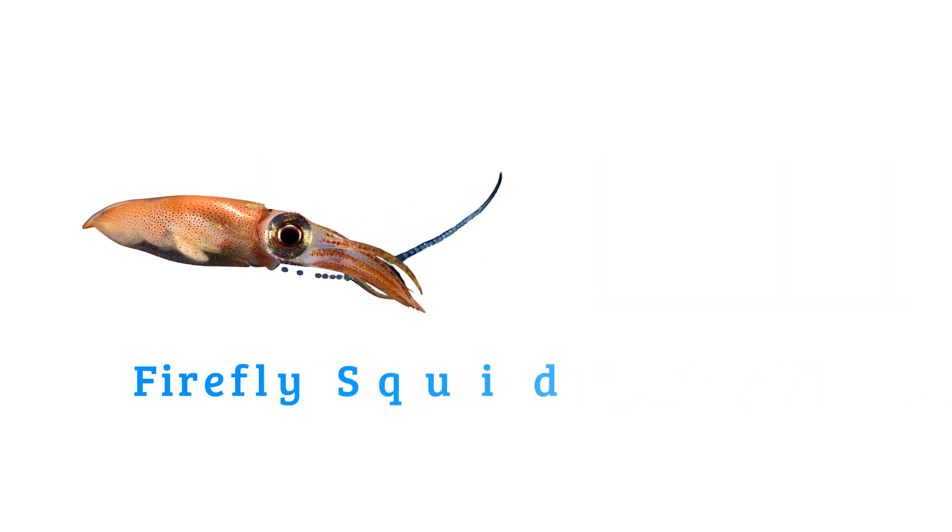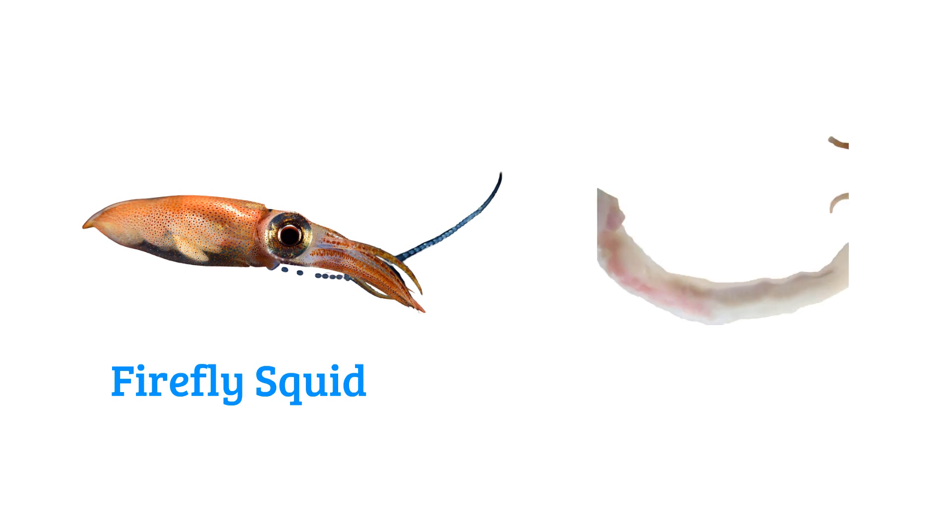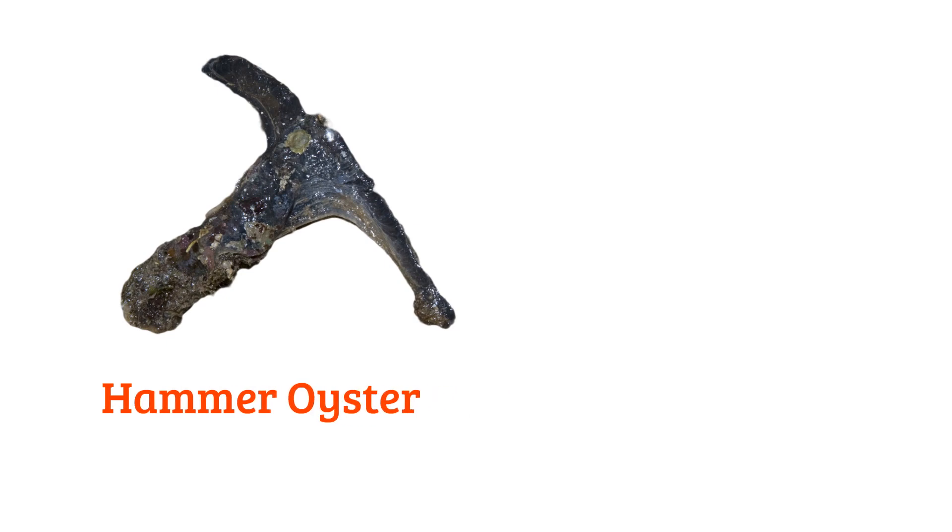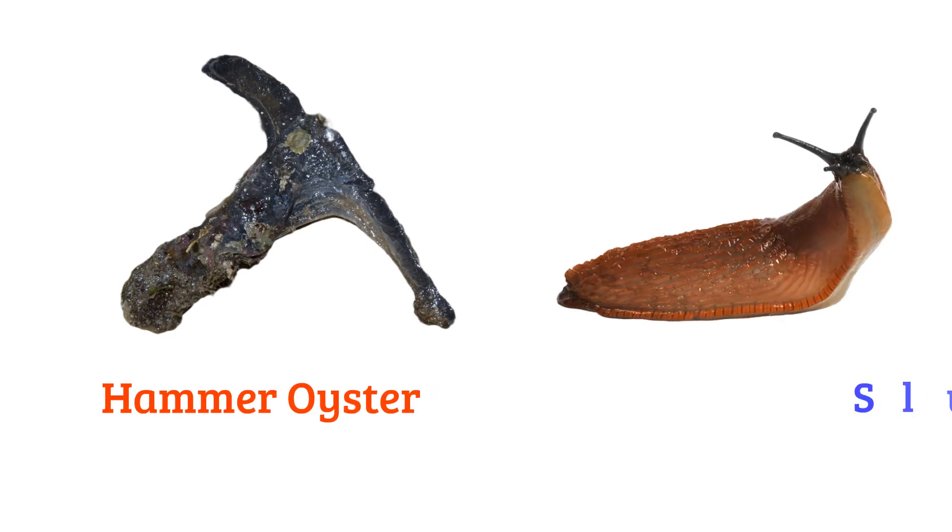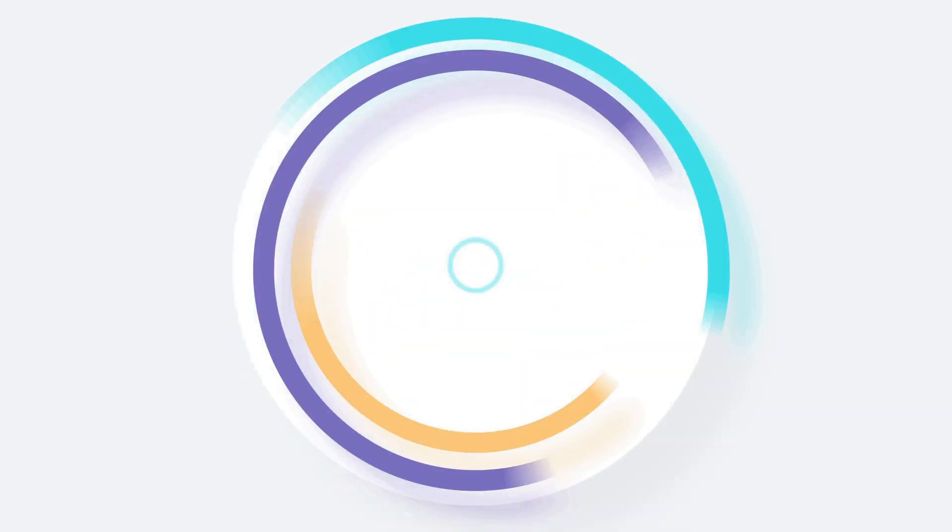Firefly squid, shipworm, hammer oyster, slug, deep-pit gypsy mussel.